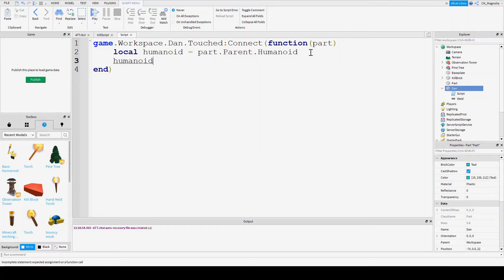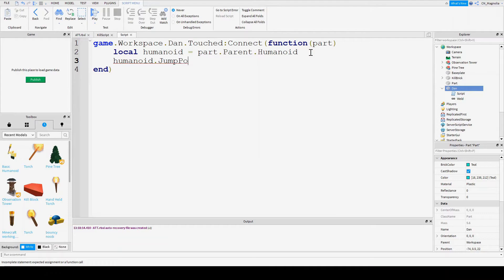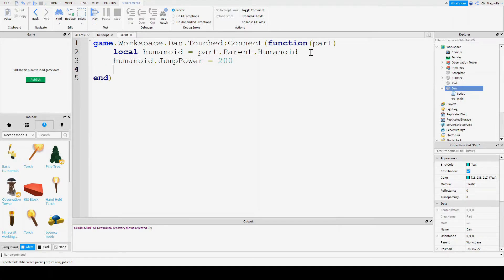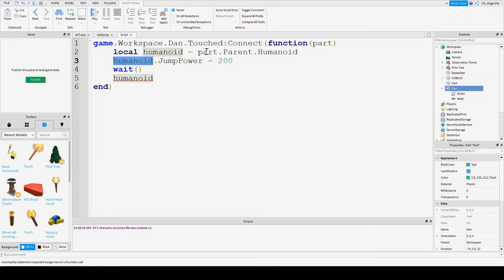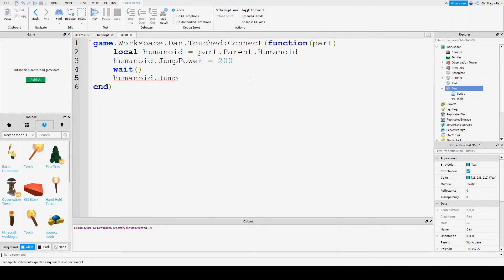So we're going to go humanoid.jumppower as equal to 200. Then we're going to click wait. And then humanoid, this is what I was talking about. We don't want to type in this more than once. So, humanoid.jump is equal to true.